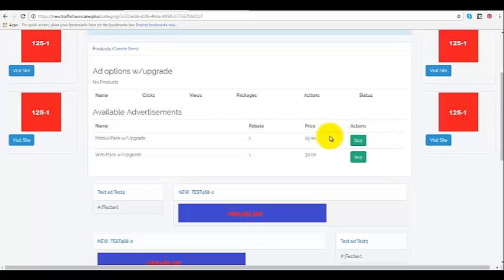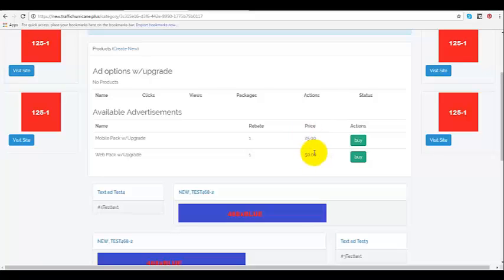With the mobile app pack it's $25. With the web pack upgrade it's $50. On this one we're going to show you how to add your mobile pack.